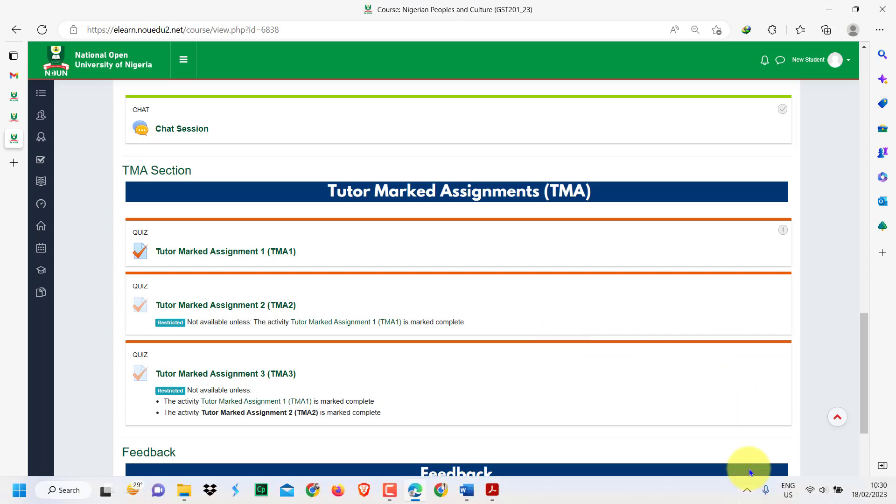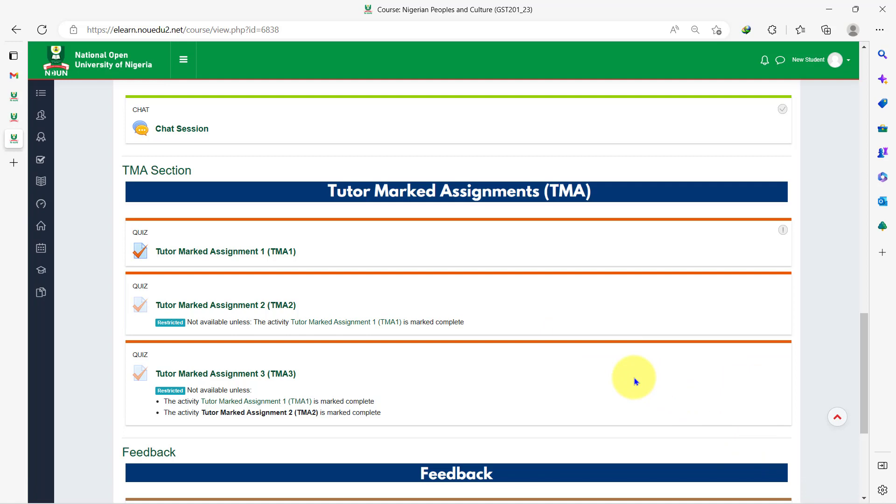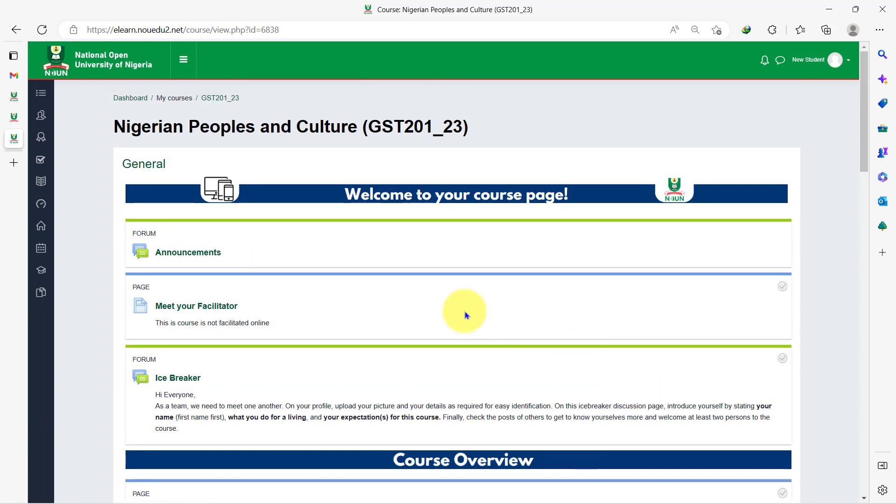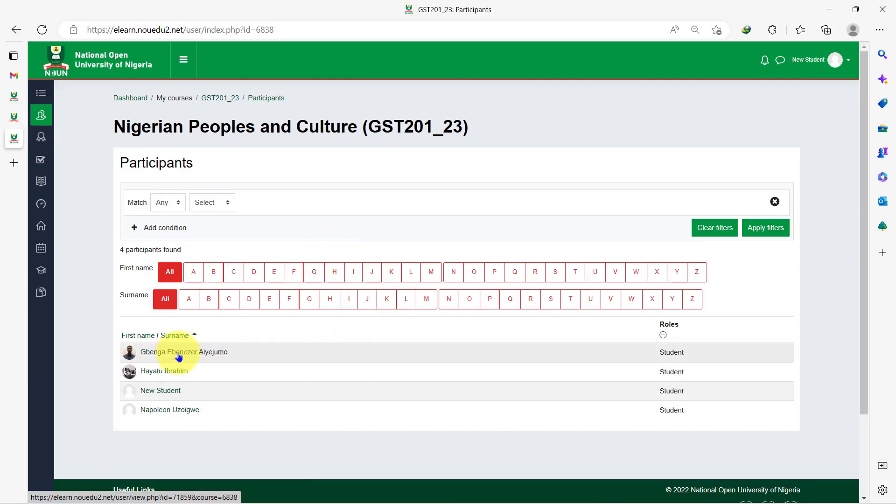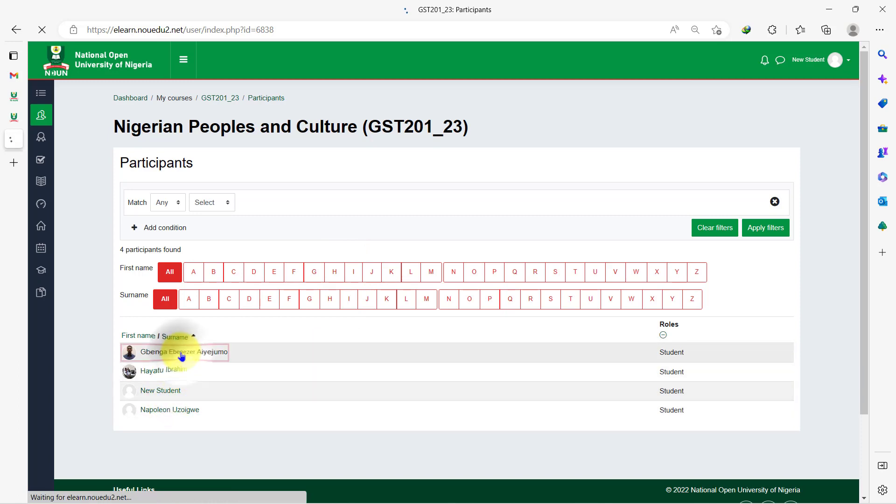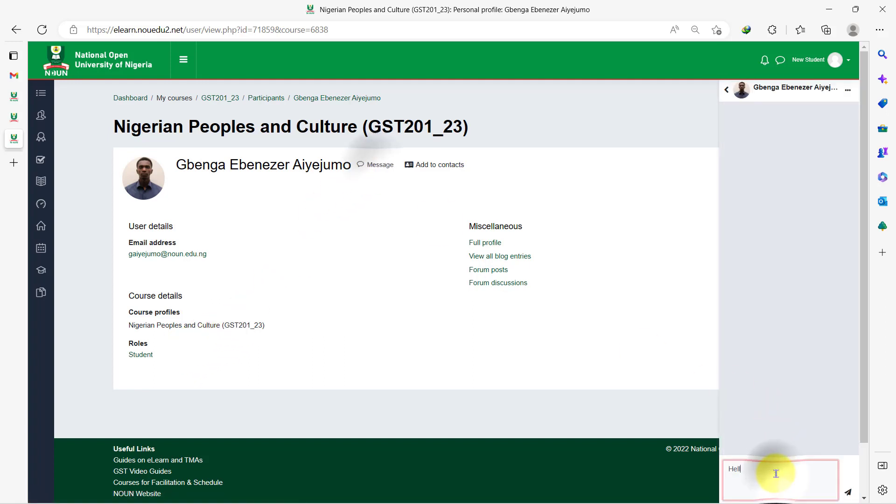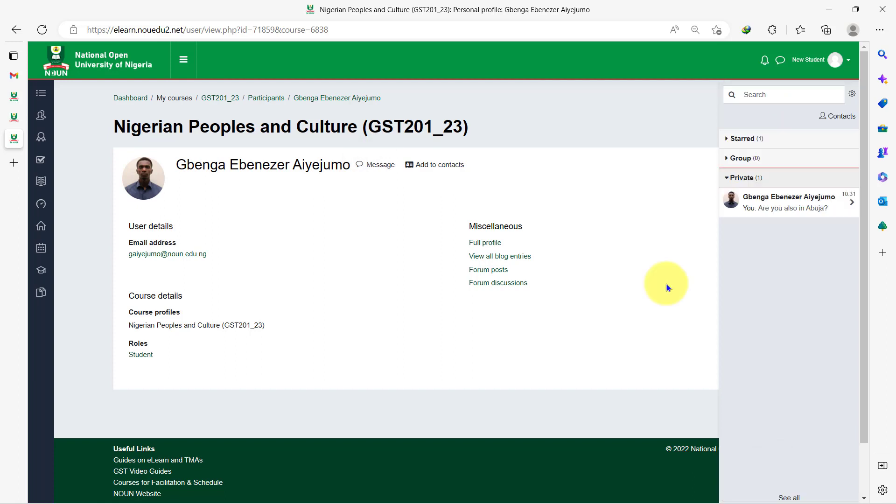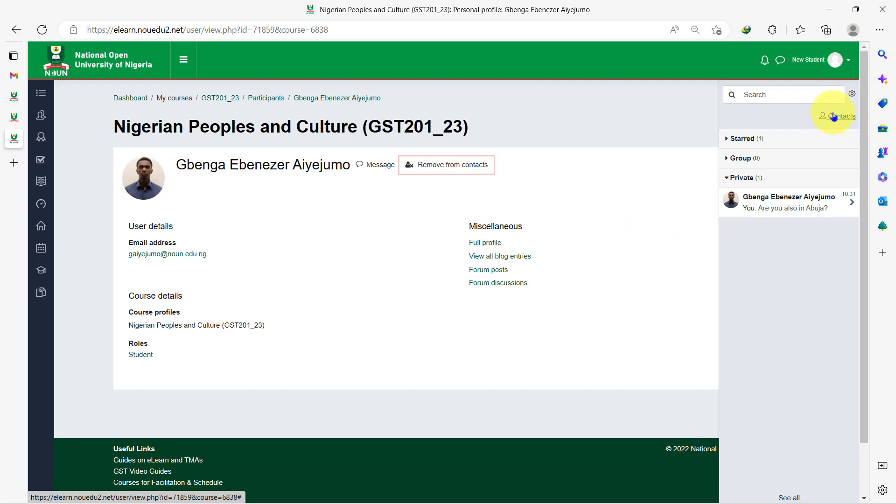Now finally, you can chat with your course mates right on your course page. To do that, you click on participants to show all the students registered to this course. And then you can click on the participants you want to chat with and then you select send a message. With this, you can type your message to this student. You can also send a contact request to add this student to your contact list on eLearn. And they can choose to reject or accept.